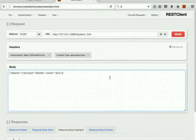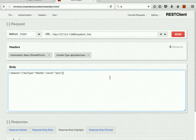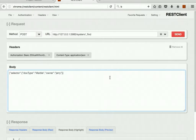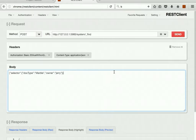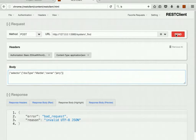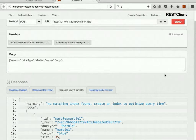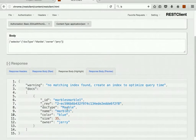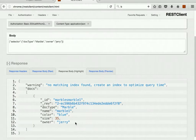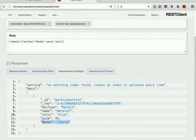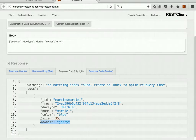So here is a query to select Marble documents that are owned by Jerry. And if Jerry happened to own multiple marbles, we'd see multiple of them come back here. And there we go. We see the marble did, in fact, come back because the owner was Jerry. We've got a match there.